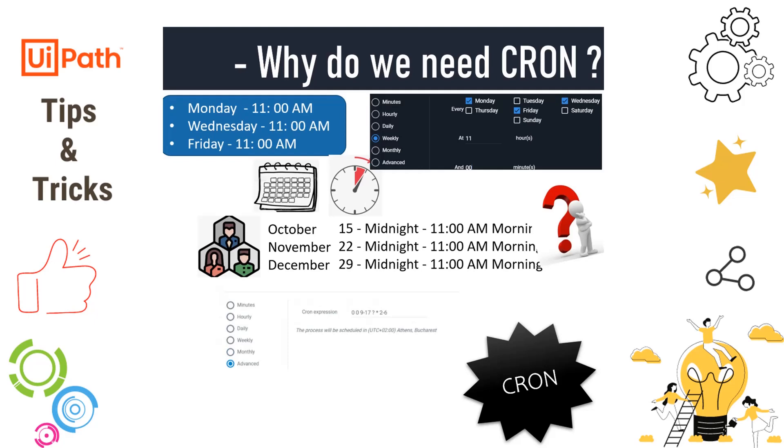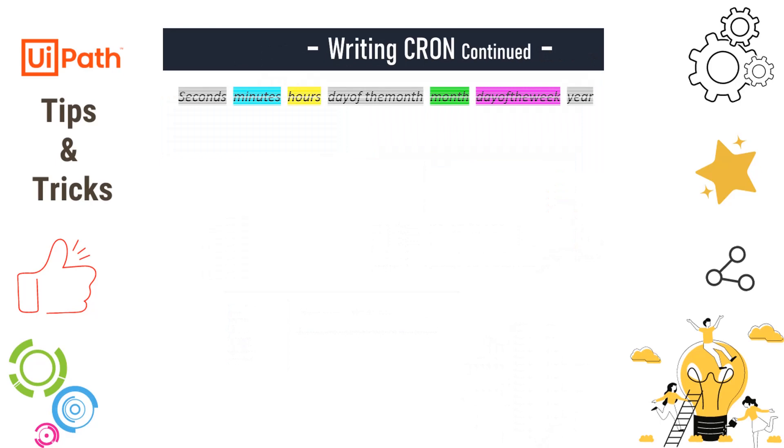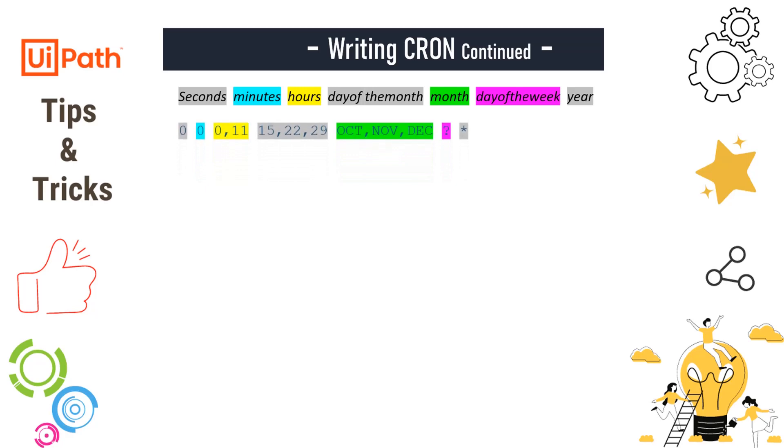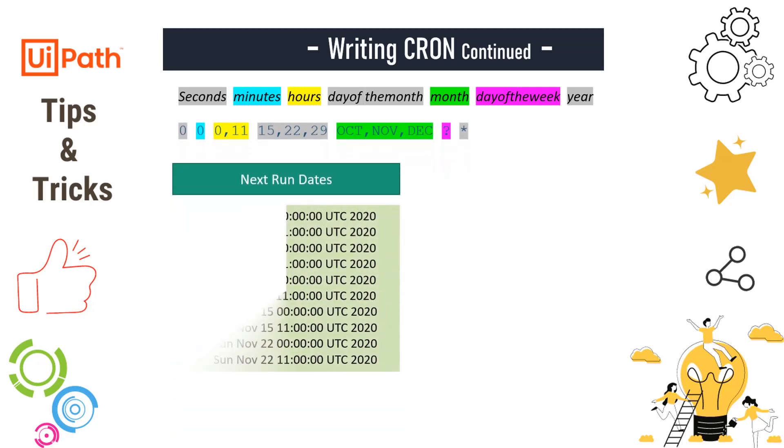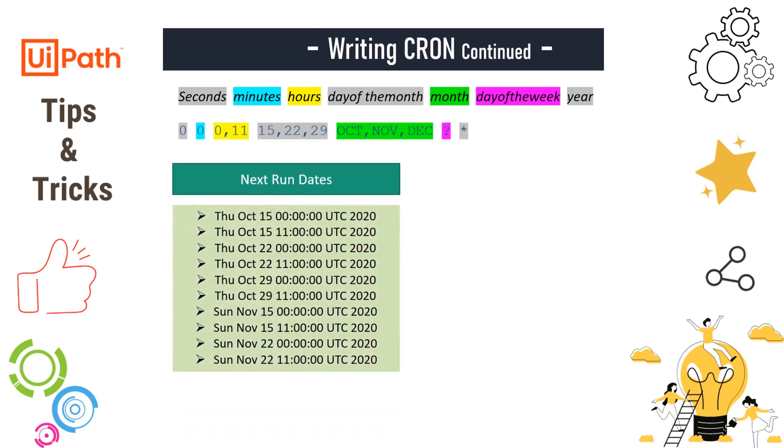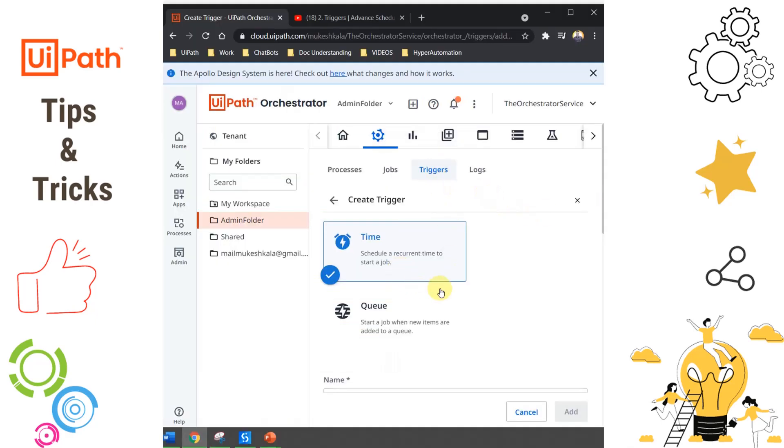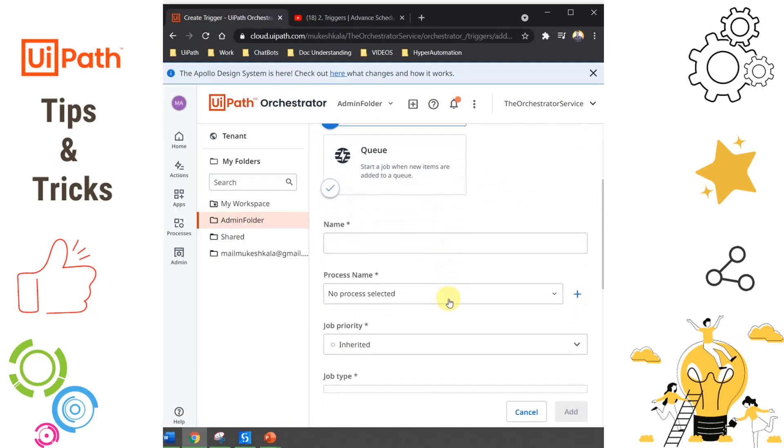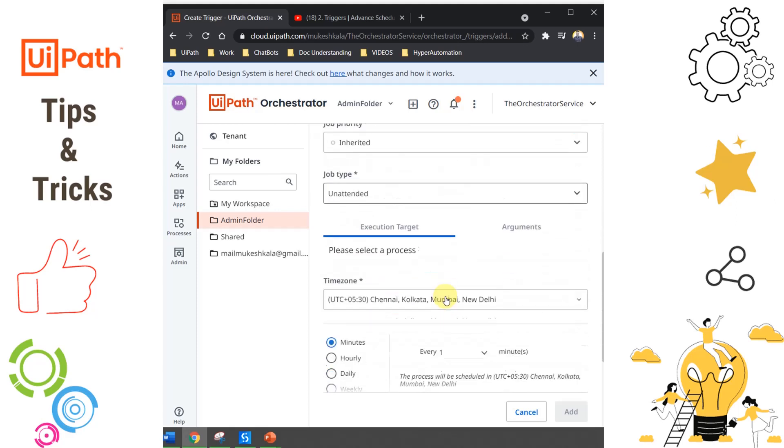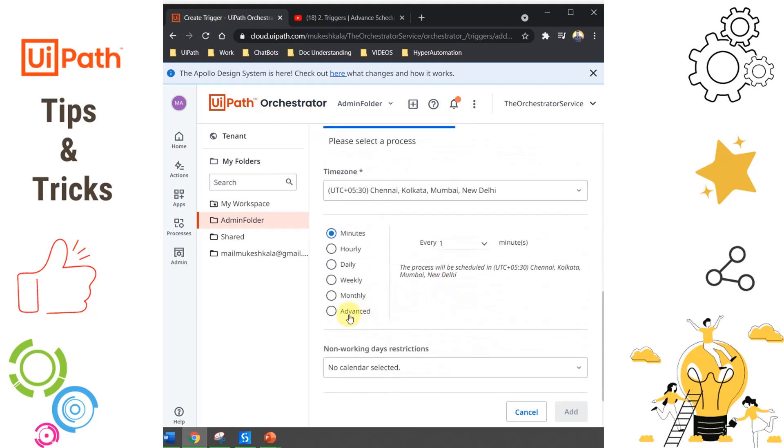What exactly is the CRON expression? This is the format of writing a CRON expression. For the example we are giving, this is the CRON expression we have to write. The next run date as per the expression will be October 15th, October 22nd, and November 15th. Now Orchestrator will run the job at the scheduled time. In Orchestrator, I go to triggers and in time triggers, if you scroll down, you have an option to select Advanced. This is the place where we have to write the CRON expression.